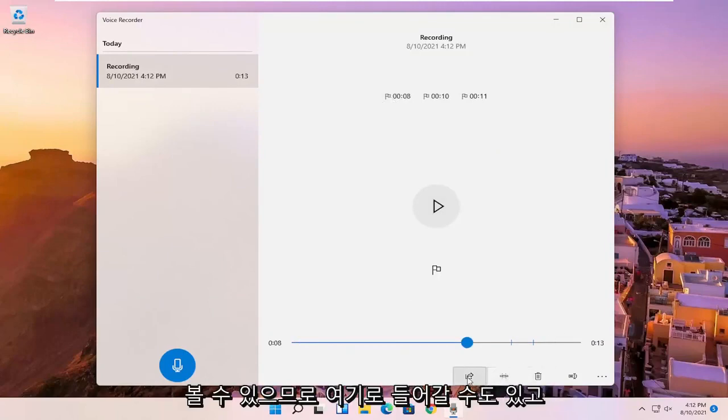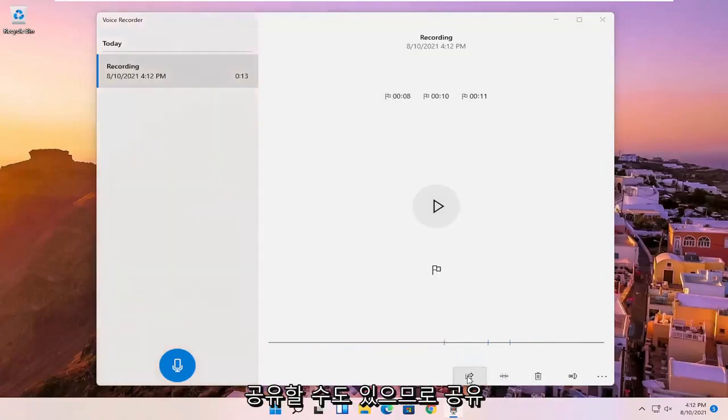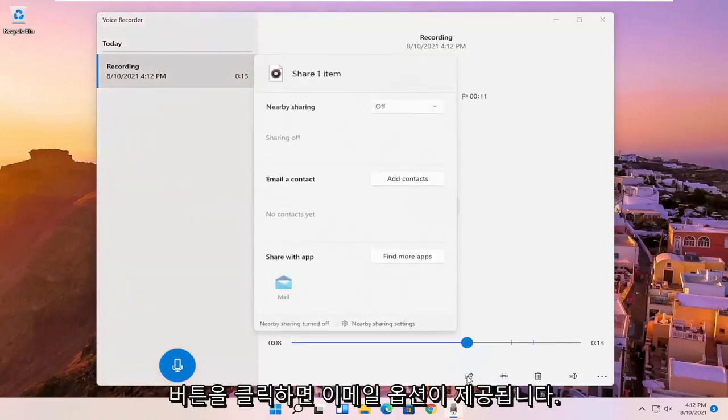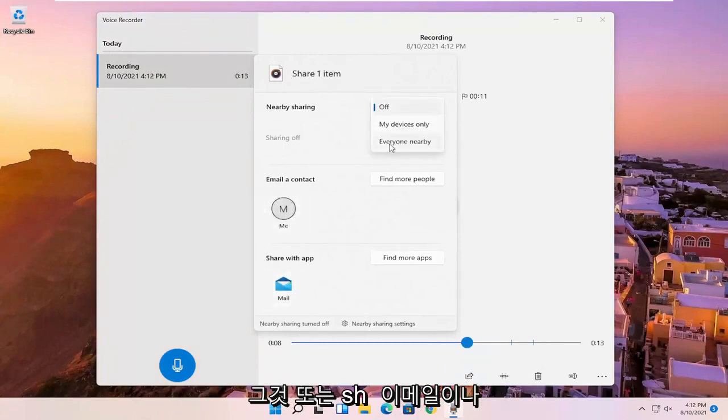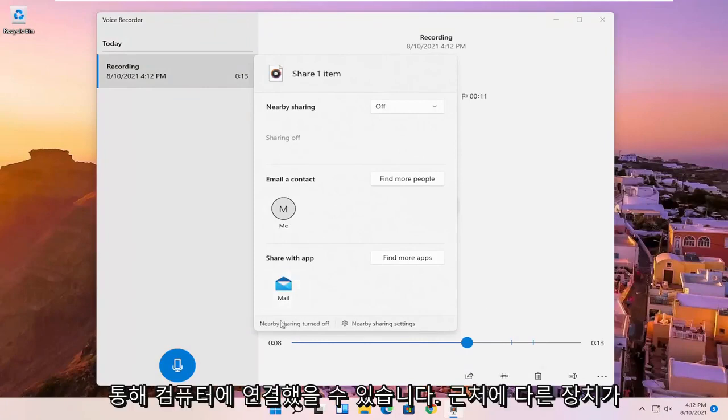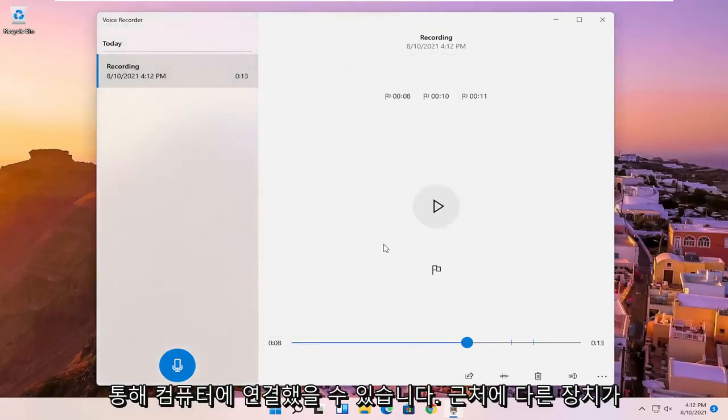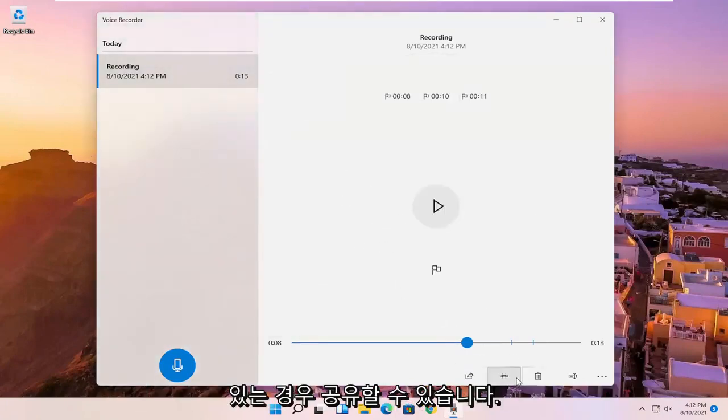So you can go in here as well and share it. If you click the share button, it'll give you the option to email it or share it via email or devices that you might have connected to your computer. So if you have other devices nearby, you can share it that way.